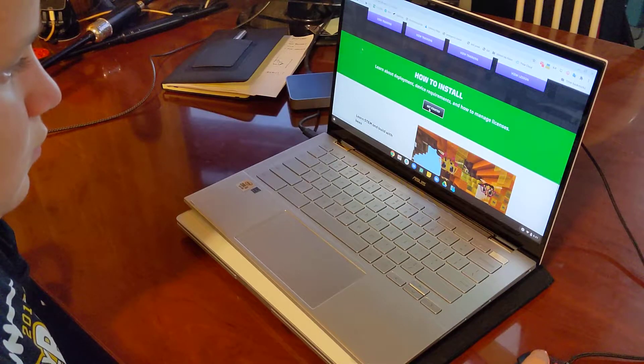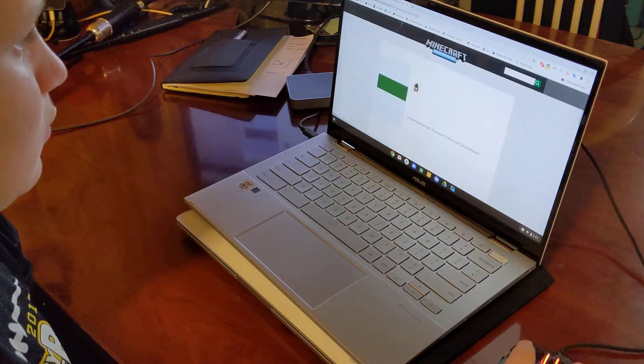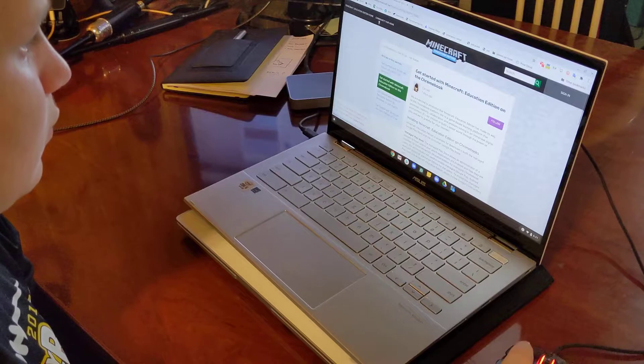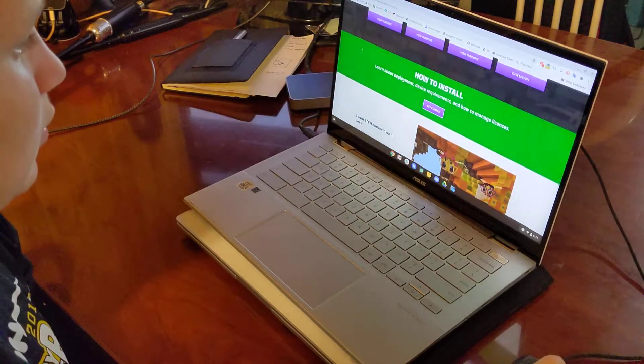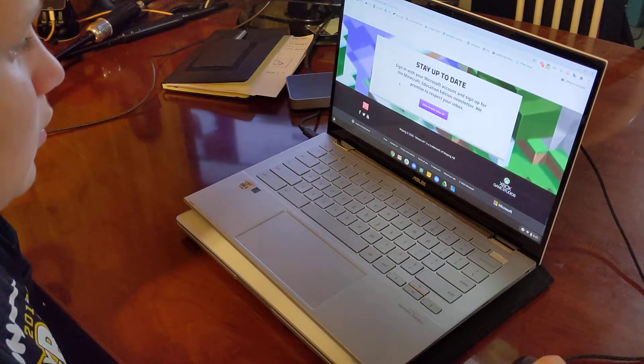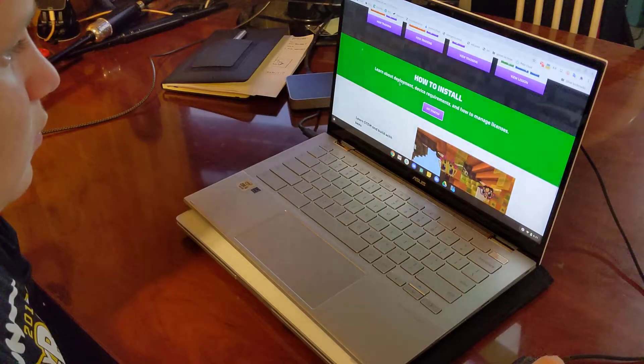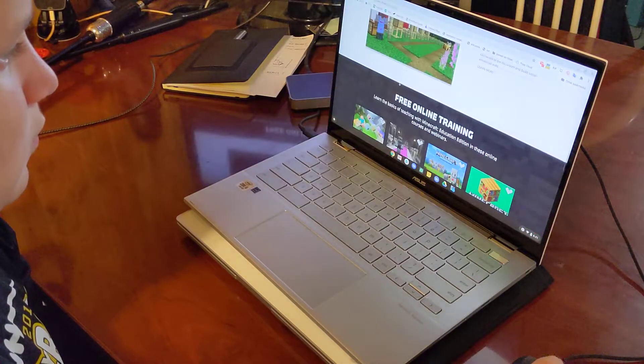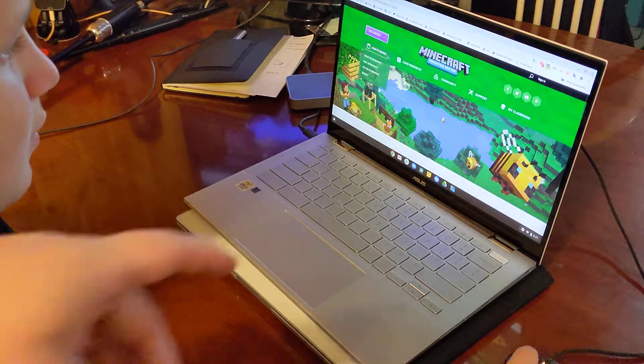All right, so you go to Minecraft, I'll put the links in the website, and you just got to go to their Minecraft Education. We just Googled it, there we go.